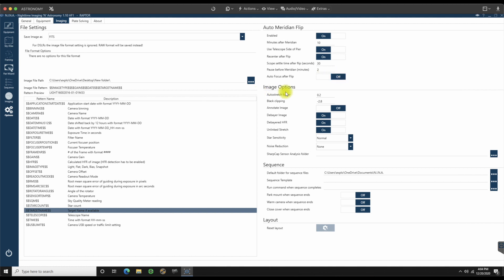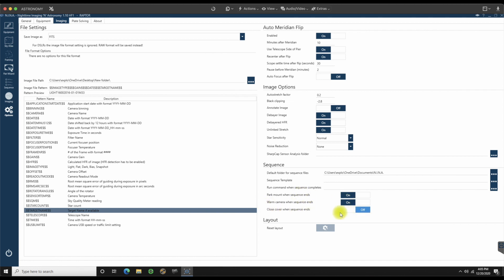All this is going to be default, auto stretch. All of this is default. I'm not going to change anything. I will do this. Park mount when sequence ends. I am going to tick that to on. Warm camera when sequence ends. I am going to tick that to on. I don't have a cover over an observatory or anything, so I'm not going to worry about that. We'll leave that as is.